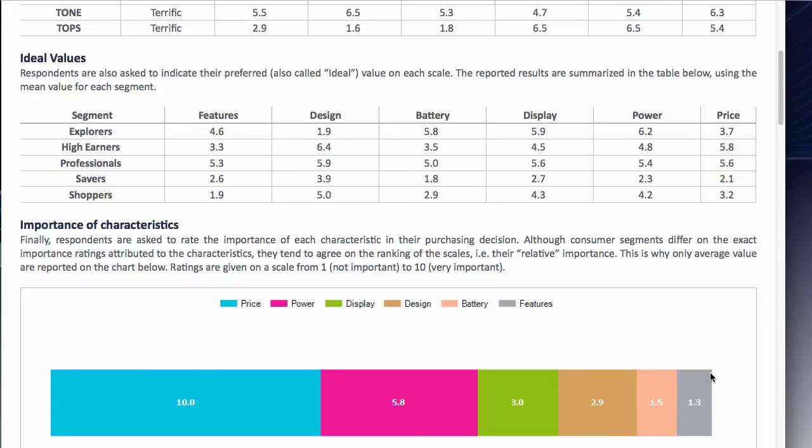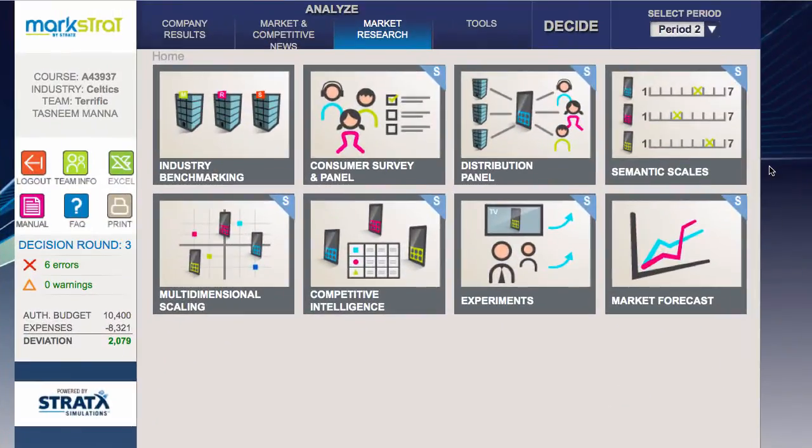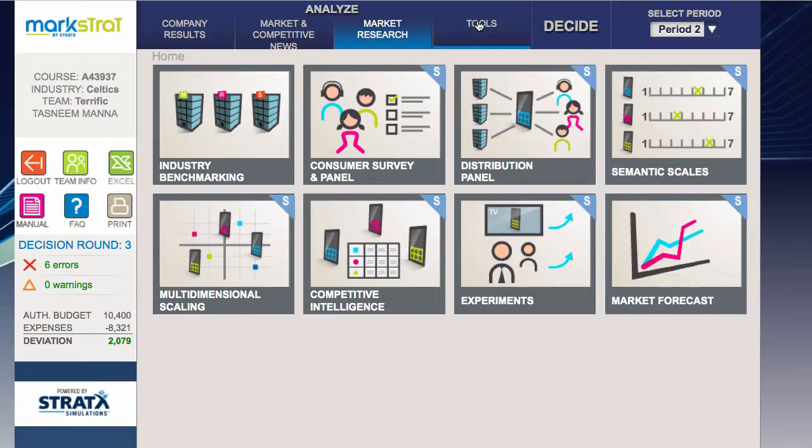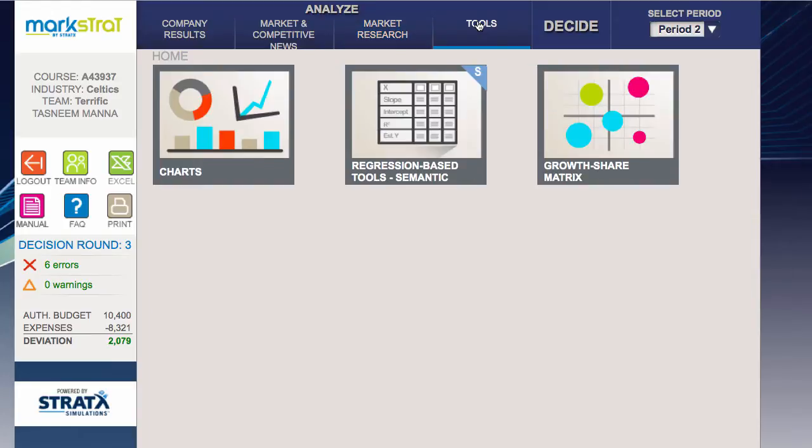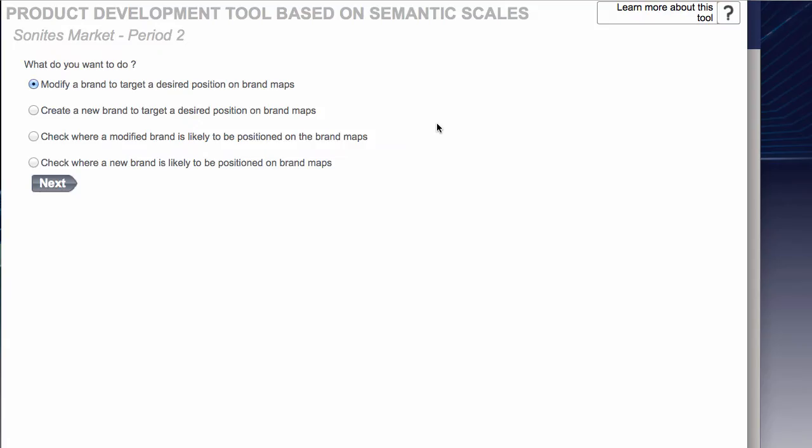We're going to use both of those sets of numbers to use our new tool. Close that window and click on the Tools tab. Now here you can see something that we haven't used before, which is the regression based tool Semantic. So I simply click on that.